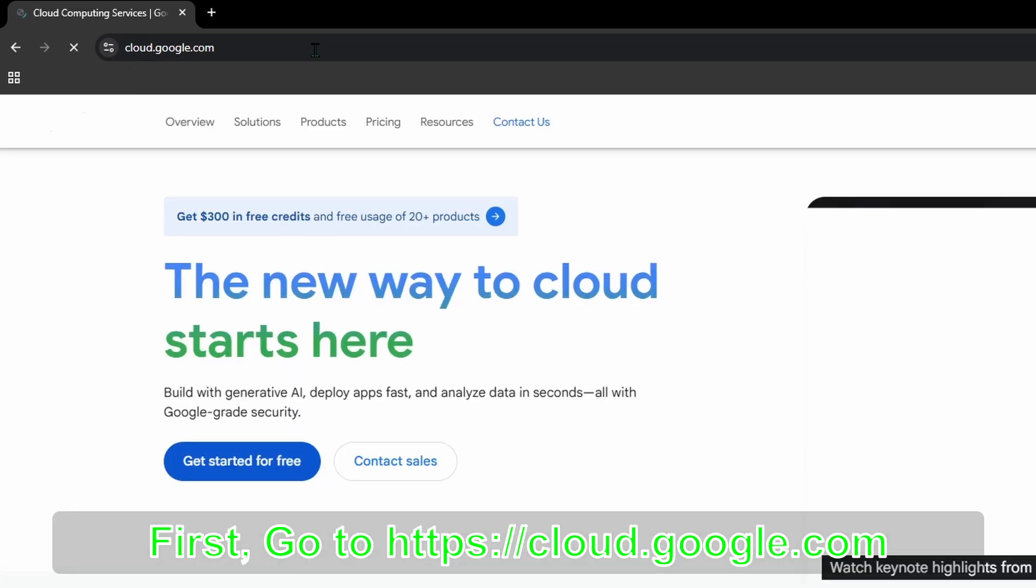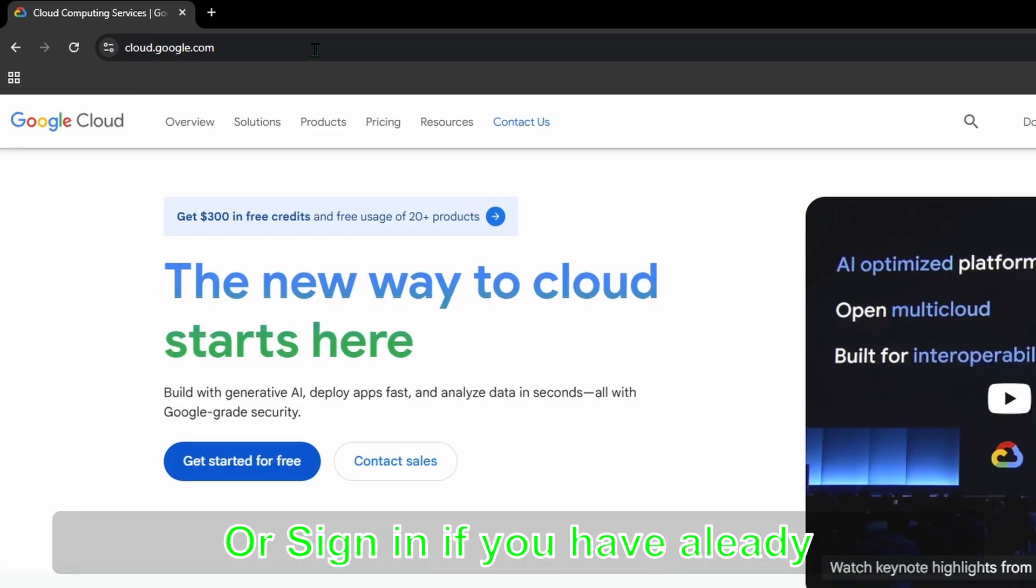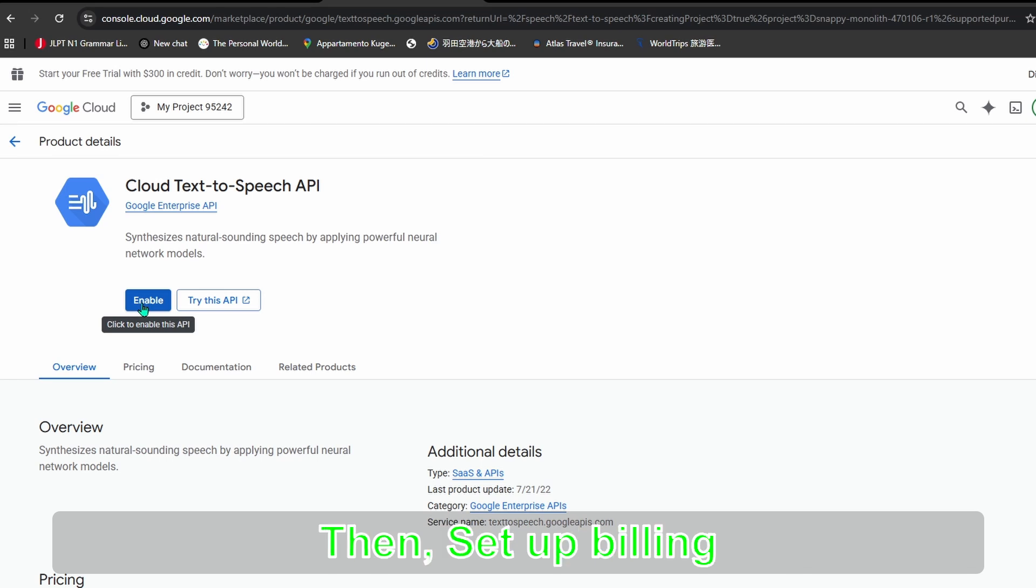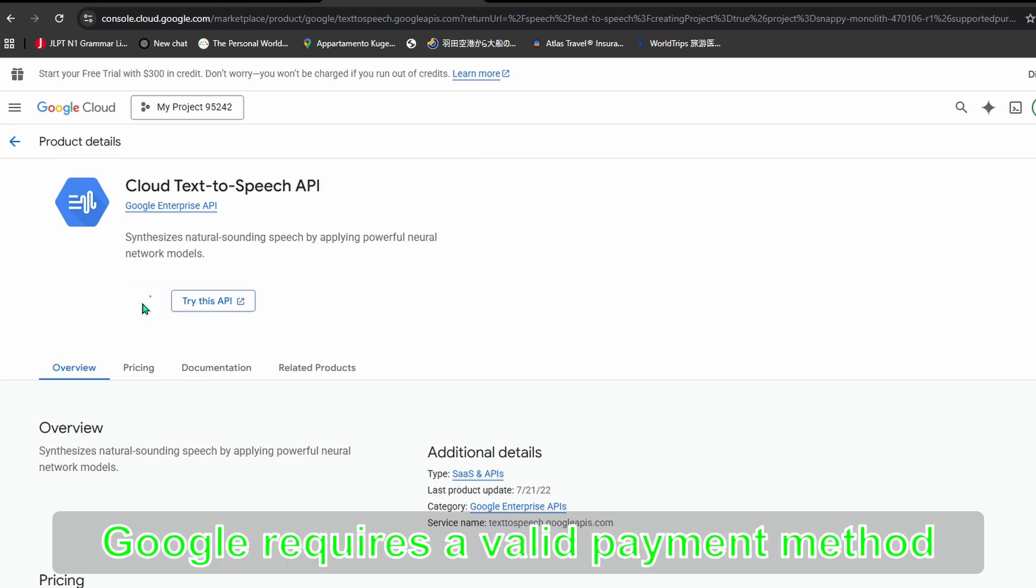Step one: Create a Google Cloud account. First, go to cloud.google.com. Second, create your Google account or sign in if you already have one. Then set up billing. Google requires a valid payment method.